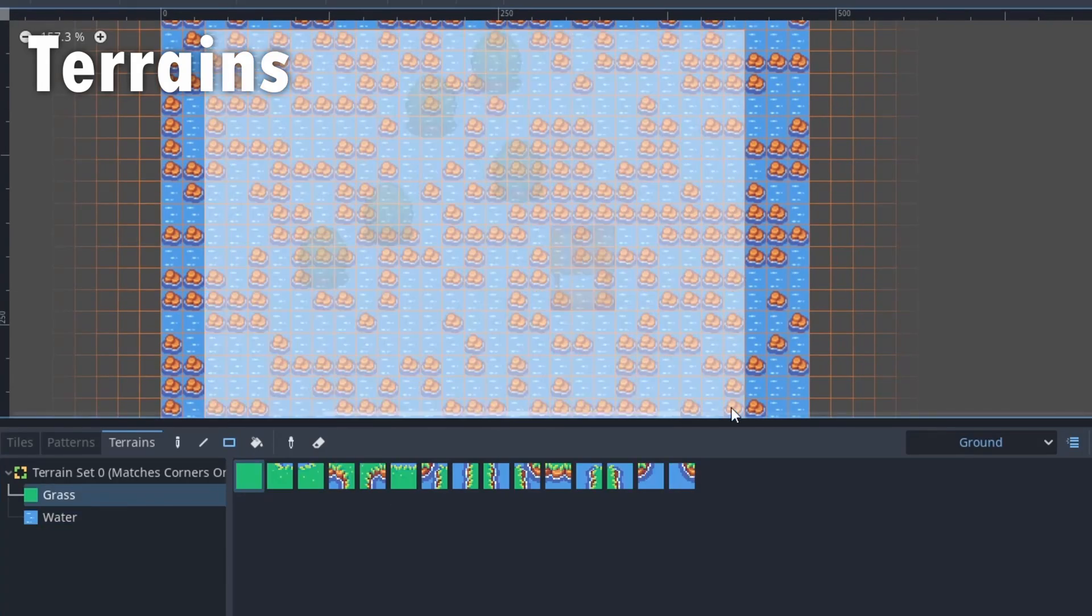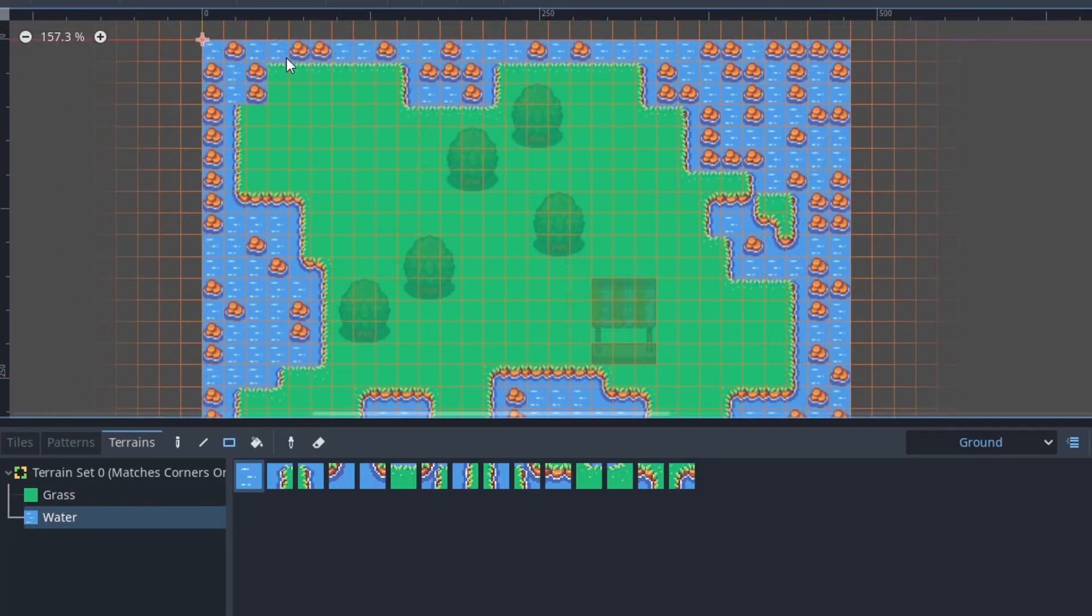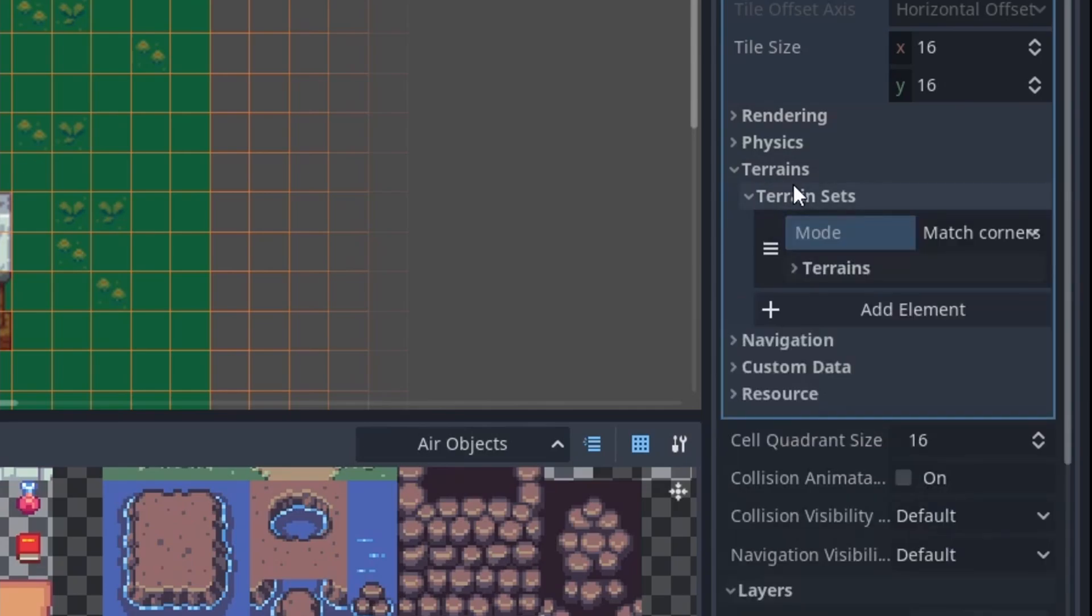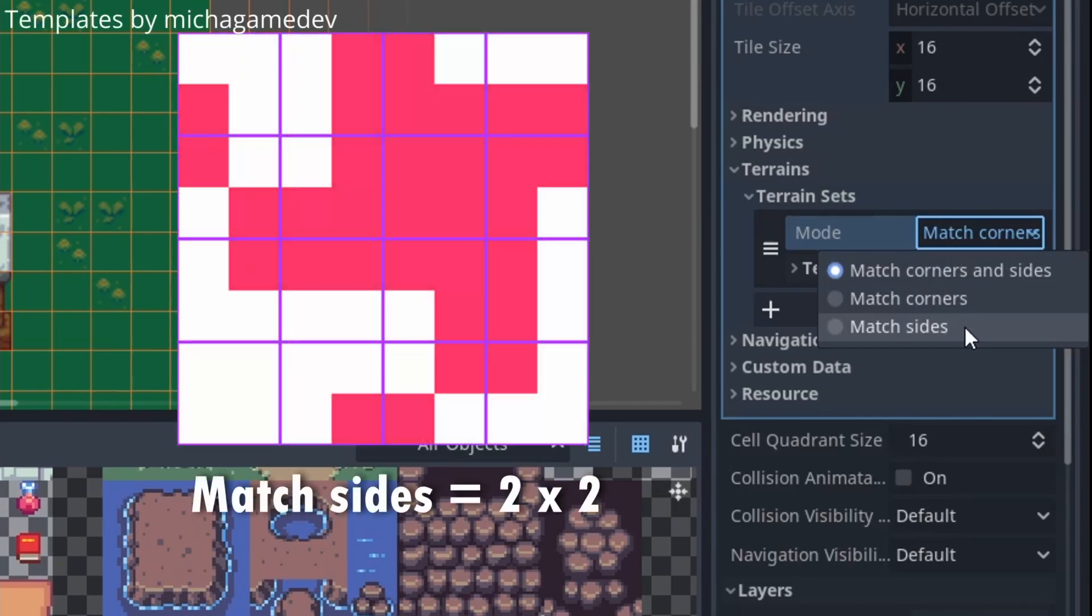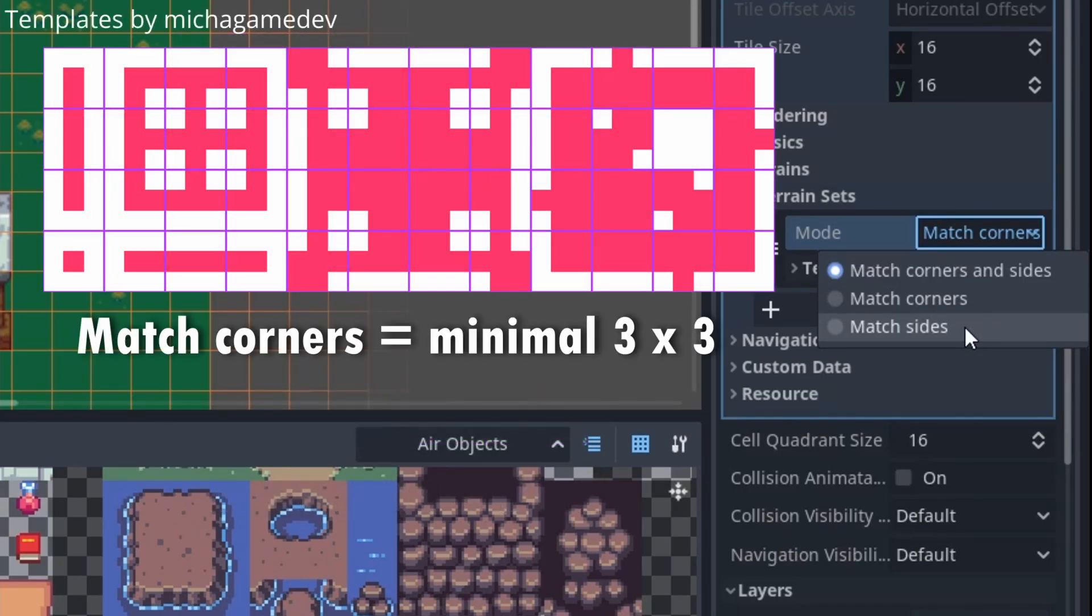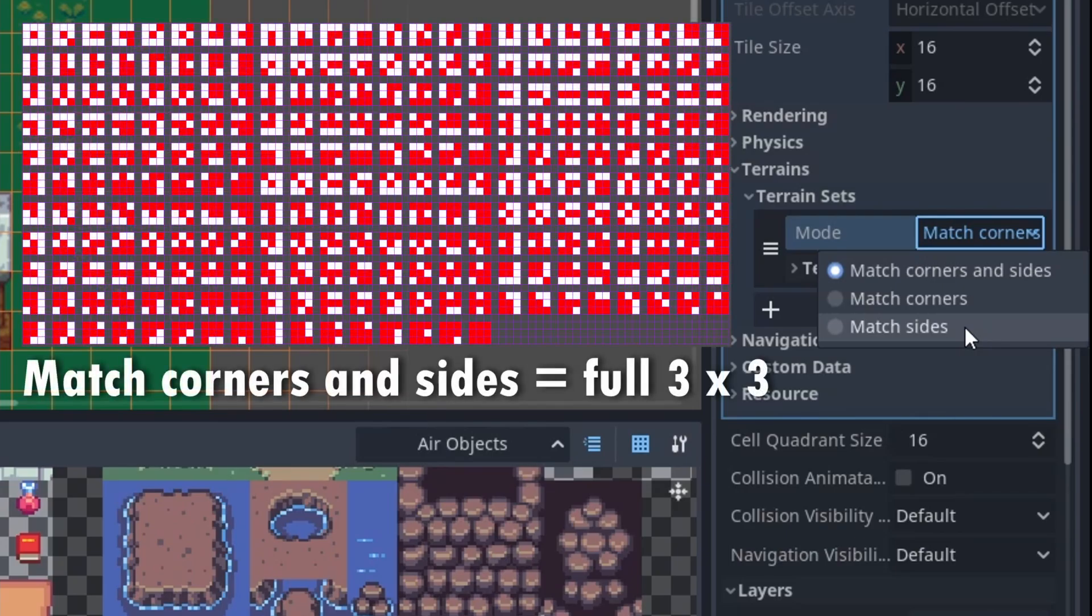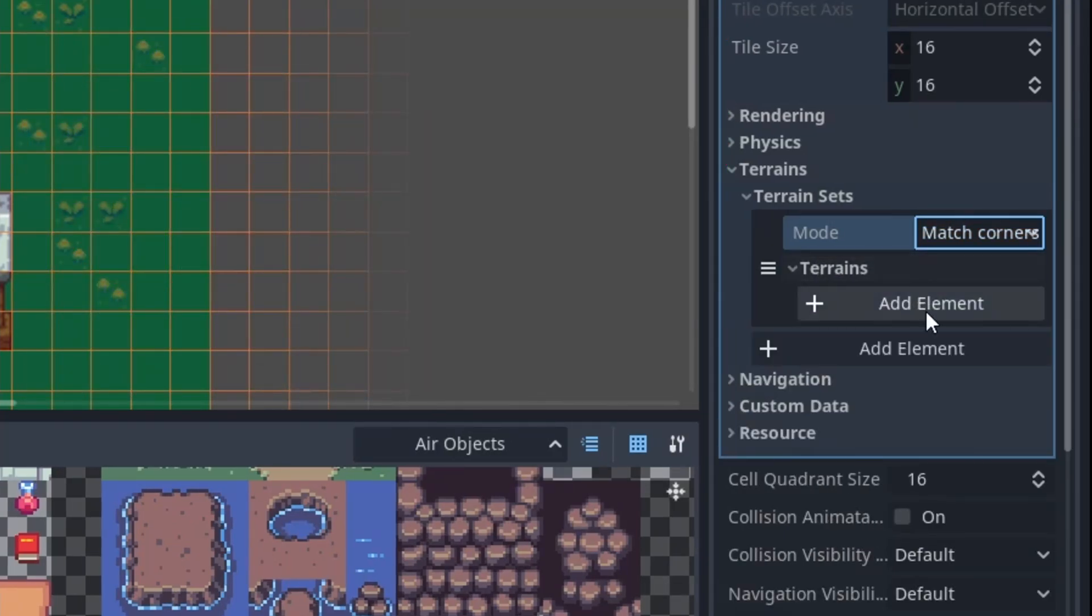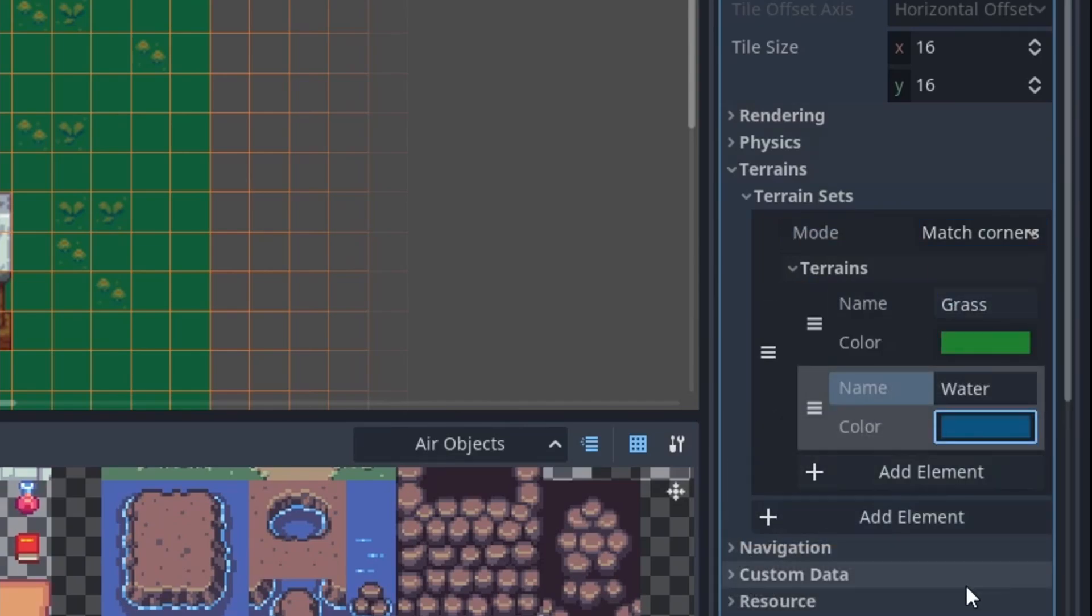Now let's take a look at terrains. Terrains are the new auto tiles but they are more flexible and intuitive. You add terrains in the editor on the right under tile set terrains. First, you add a terrain set and configure the auto tile mode. Match sides is 2x2. Match corners is minimal 3x3. And match corners and sides is full 3x3. We have minimal 3x3 here. Then add the terrains. We can name them and give them a color. I want grass and water.